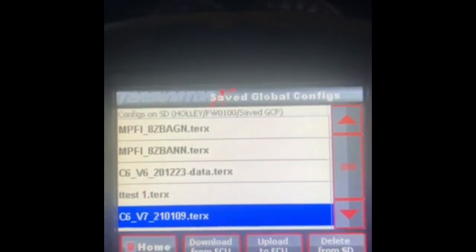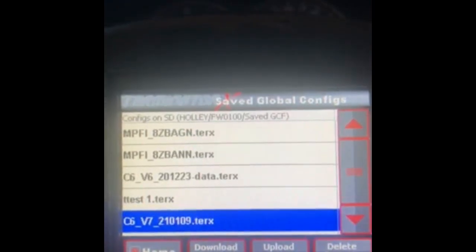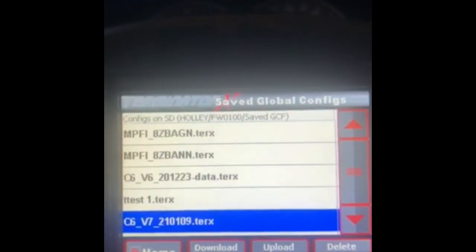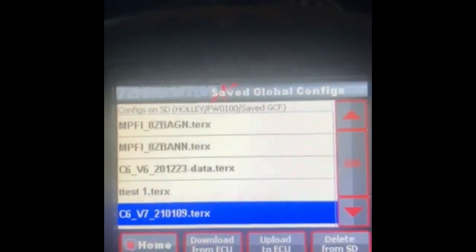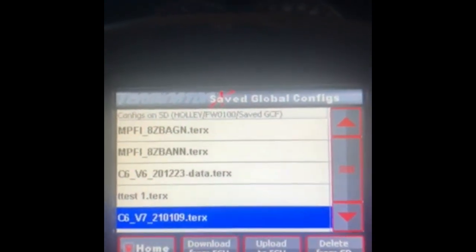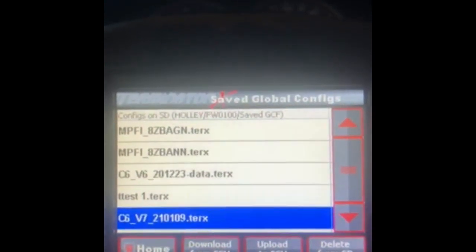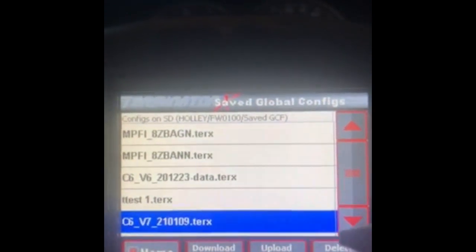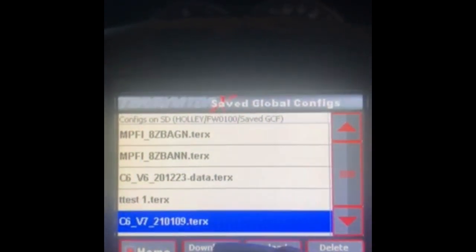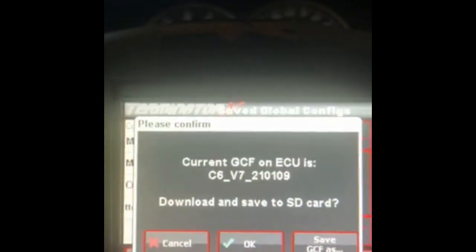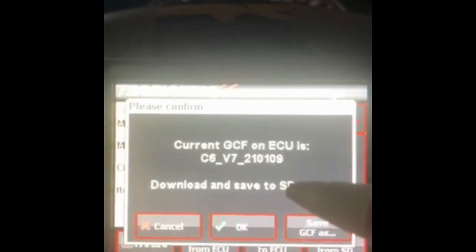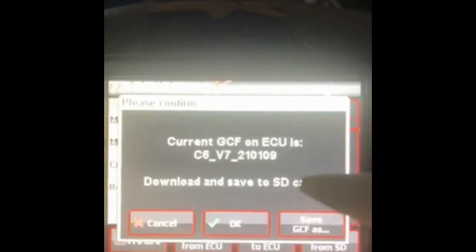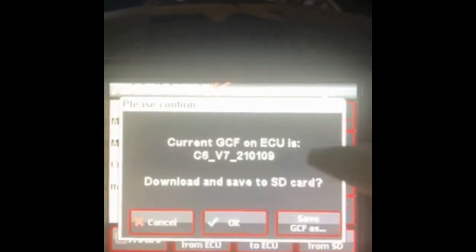There's a lot of useful information in that learn table that you can use to make changes to your fuel table and such. Once we've populated that learn table, you need to be able to pull that off the ECU so you can look at it, make sure it's good data, and then update your base fuel table if you want. To do that, we click download from ECU.